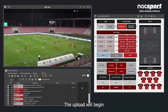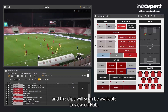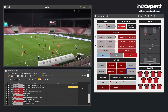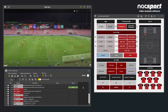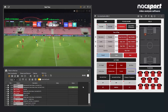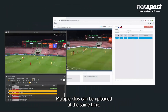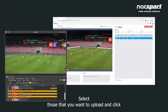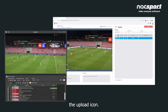The upload will begin and the clips will soon be available to view on Hub. Multiple clips can be uploaded at the same time — select those that you want to upload and click the upload icon.